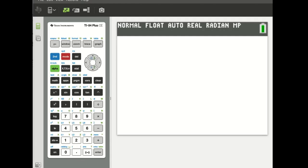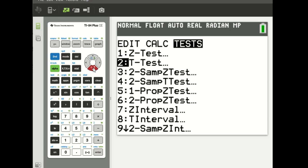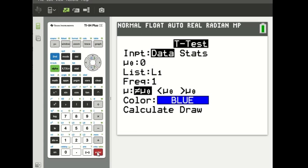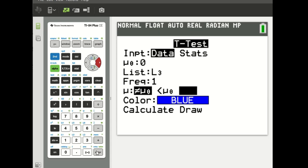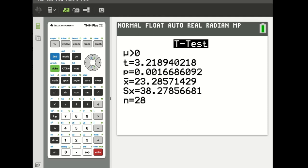We're now in our calculator looking at doing a t-test with the data in L3. We go over to tests, down to t-test, and we're using the data in L3. Our assumed mu is 0 — that's basically saying there's no difference. The list comes from L3, and we're interested in a mu that is greater than that mu sub 0, the assumed mean. We're testing that mu is greater than 0; in the context of differences, that's mu sub d is greater than 0.